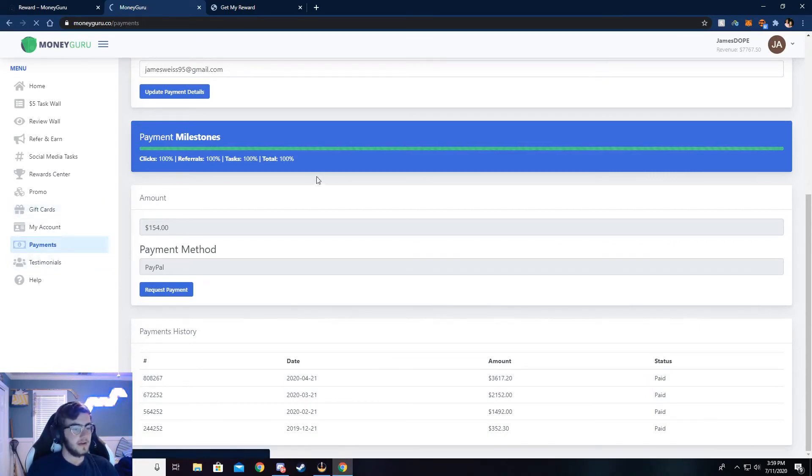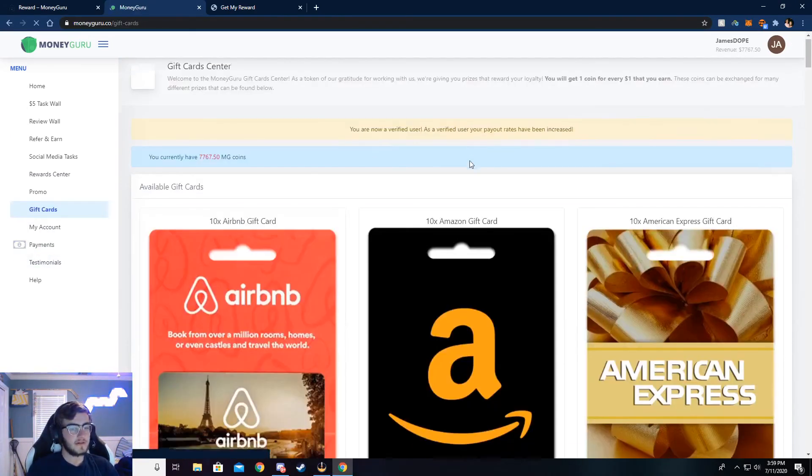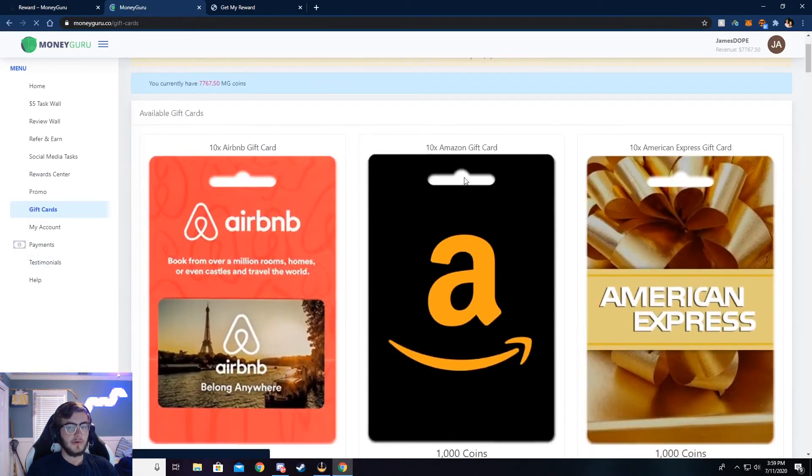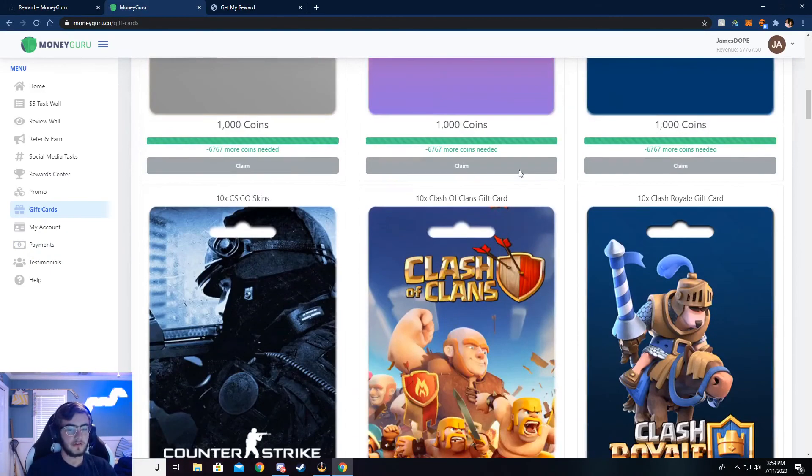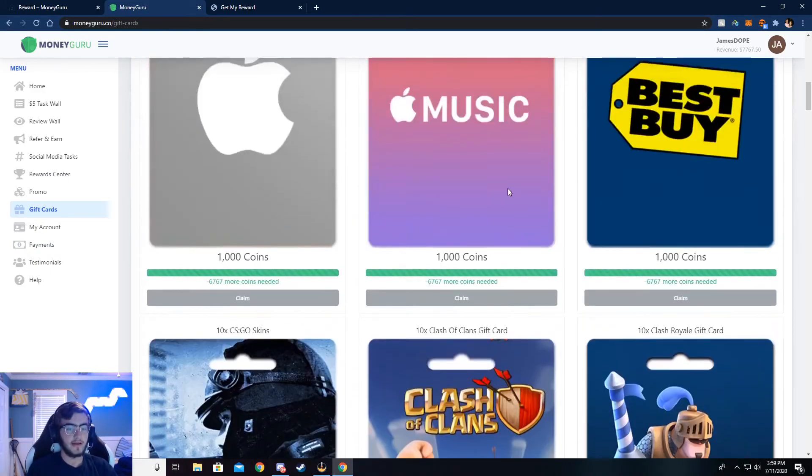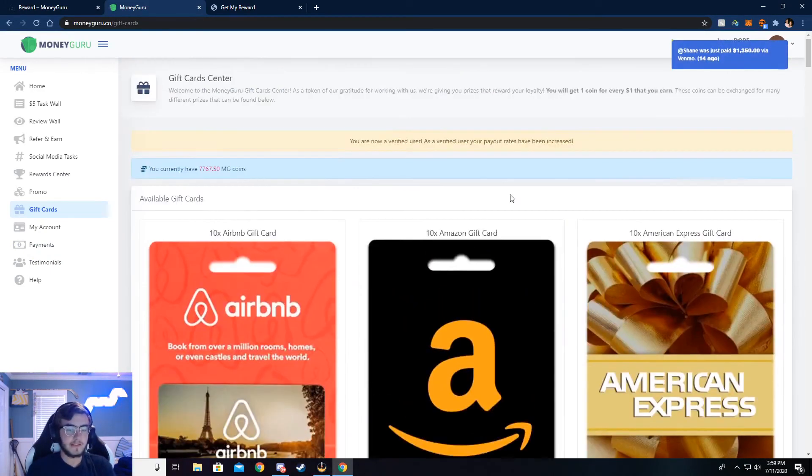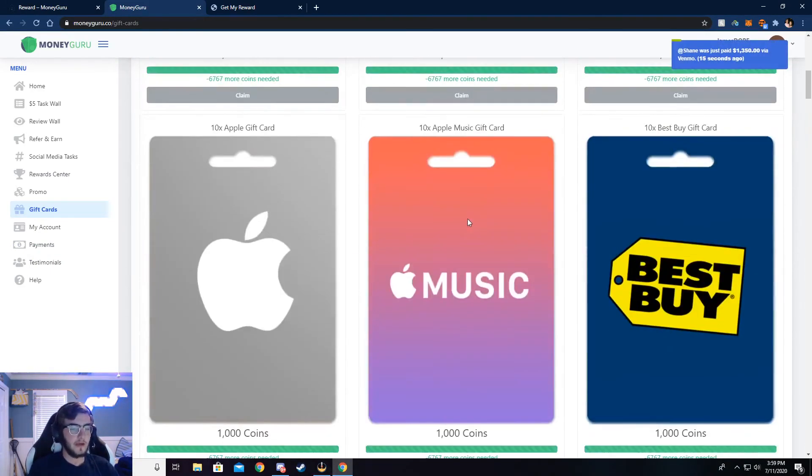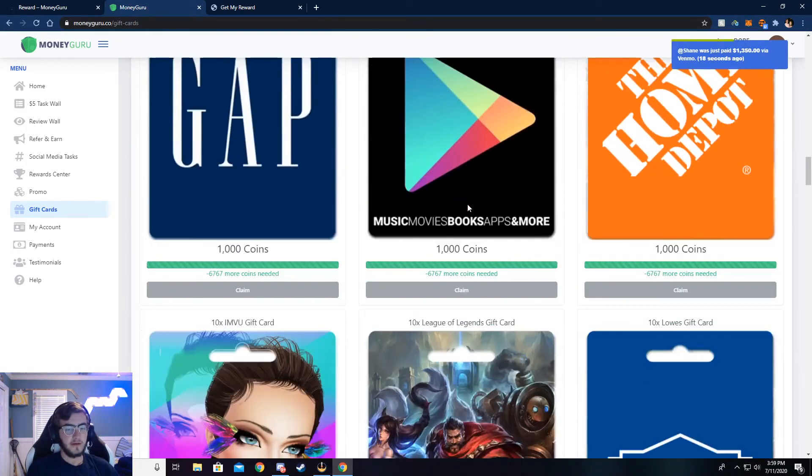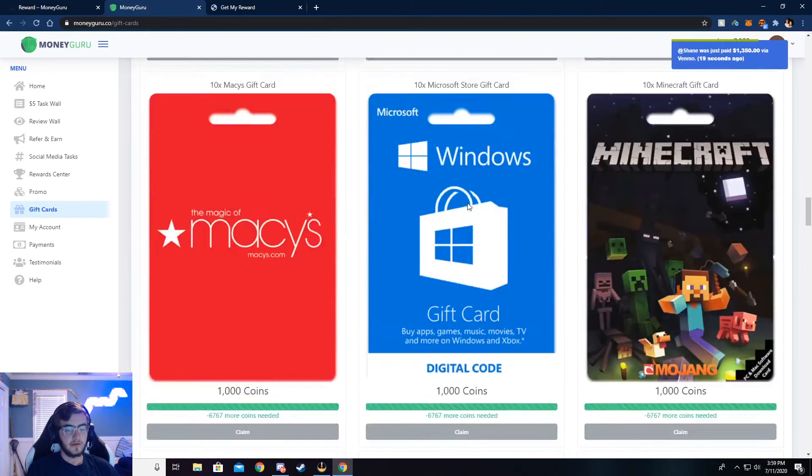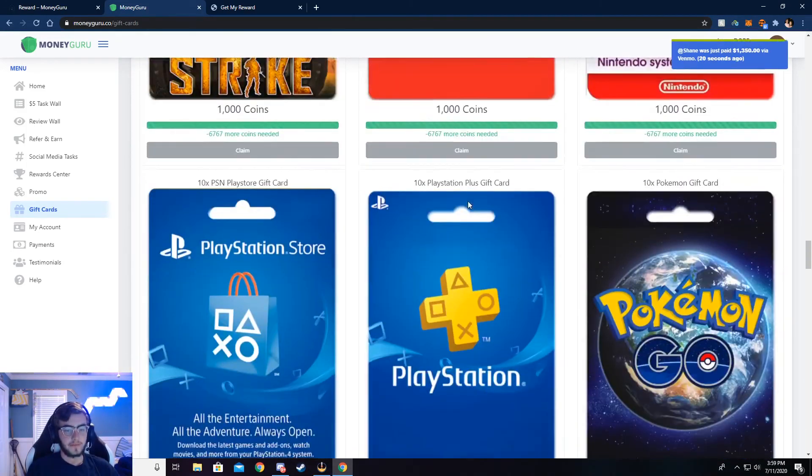Alright, and so here's how you can get the gift cards. You can use your balance to withdraw gift cards, too, if you would like. You don't necessarily have to do it through PayPal or Venmo and that stuff. But here are the gift cards right here.